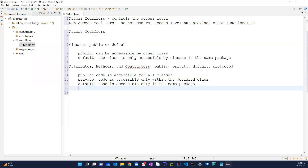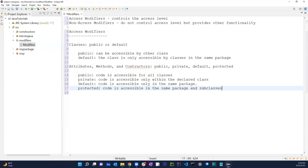We also have protected. For protected, the code is accessible in the same package and subclasses. We're going to learn more about subclasses and superclasses later on whenever we talk about inheritance.